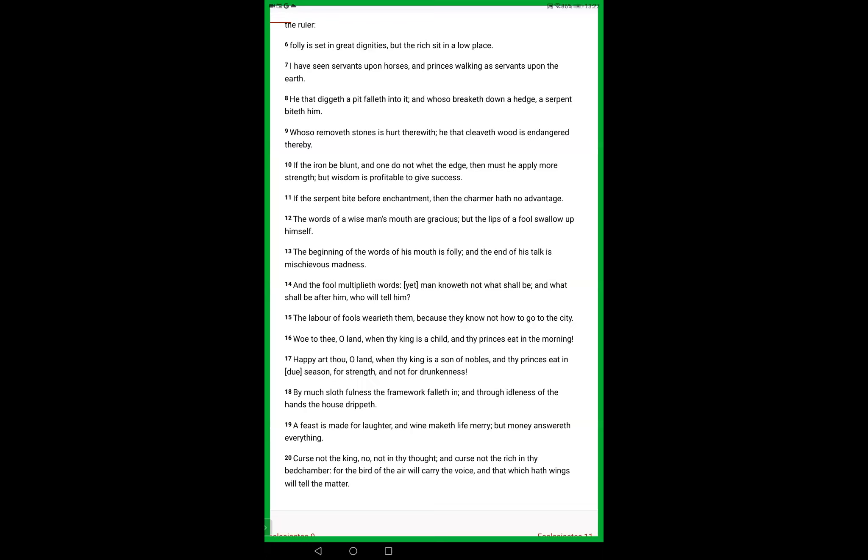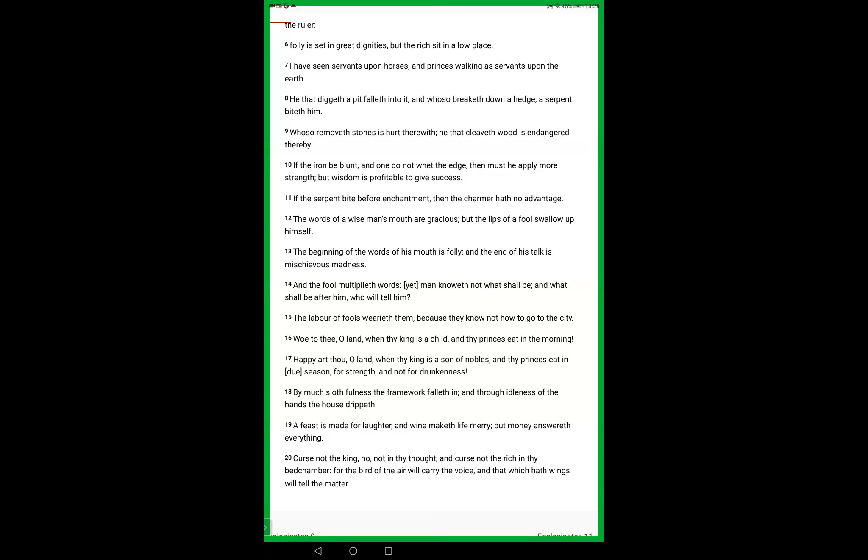There were times in the history of Israel where the king was a child, not very often, but it does happen, not so much in modern history. When the king is a child, of course, there are persons that guide the governance of the city or the country. If a king is irresponsible, if a king is unwise, then that's a problem for the whole nation. If your princes eat in the morning, they're more likely to be drunk by noon or to start getting drunk at noon. Sobriety is a wonderful thing, friends. Happy art thou old land when thy king is a son of nobles. That really speaks of Christ Jesus being God incarnate, being the only begotten son of God.